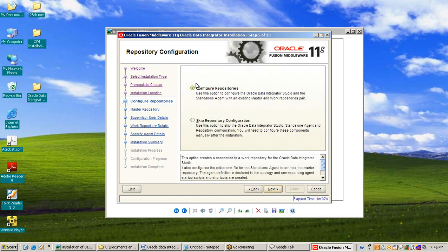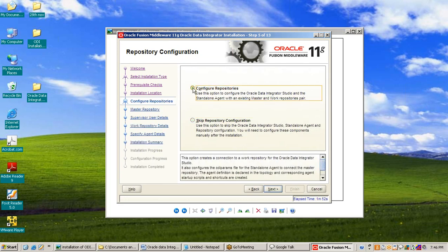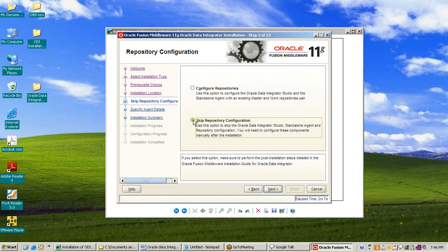Here we have the Repository Configuration window. We have two options: Configure Repository and Skip Repository Configuration — in the case of RCU (Repository Creation Utility). If we have done repository creation using the Repository Creation Utility, we go for Configure Repository. Otherwise we will skip. So I skip repository configuration. We will create the repository when Oracle Data Integrator starts.